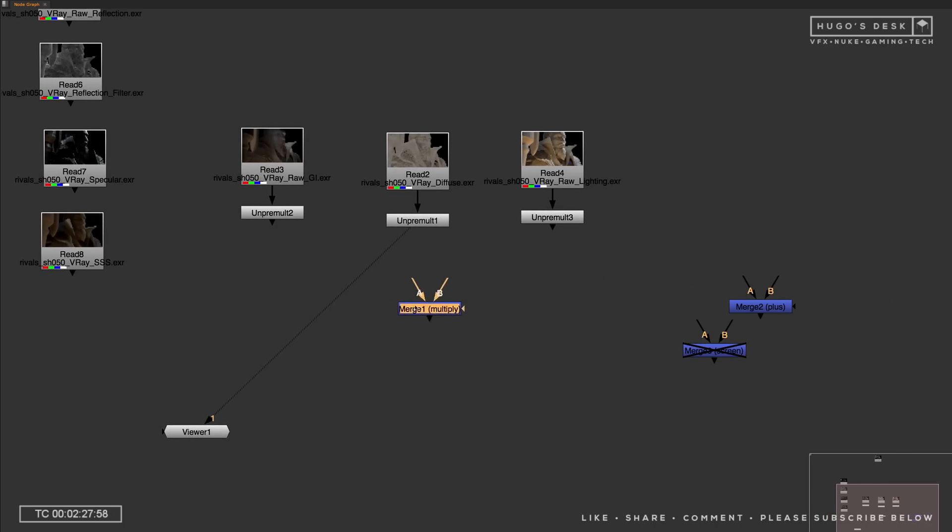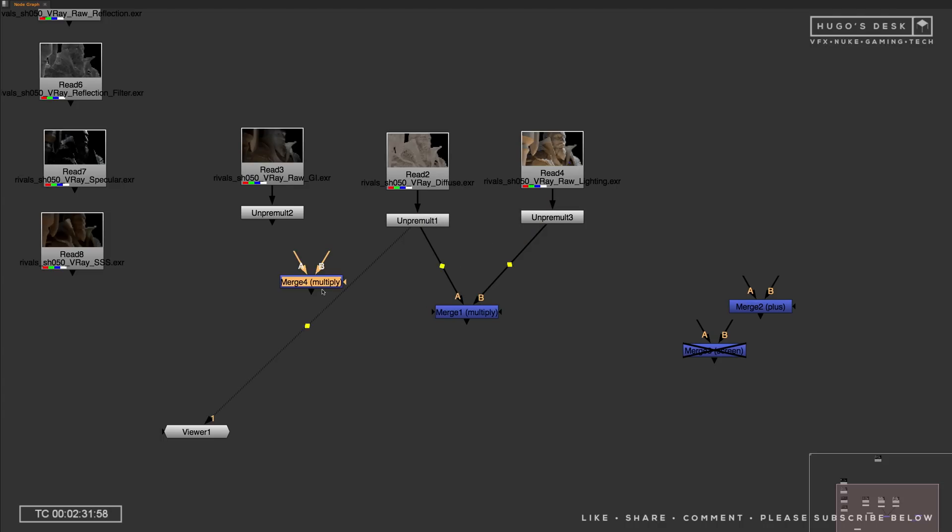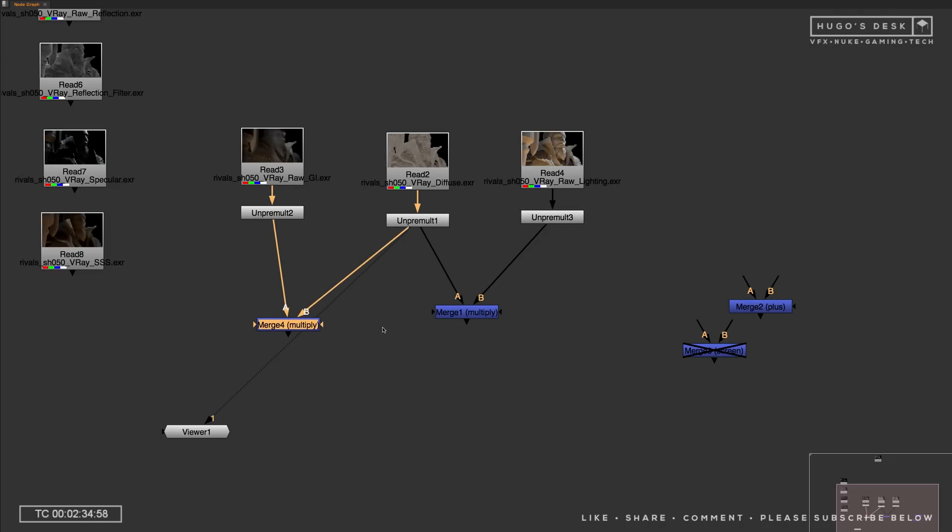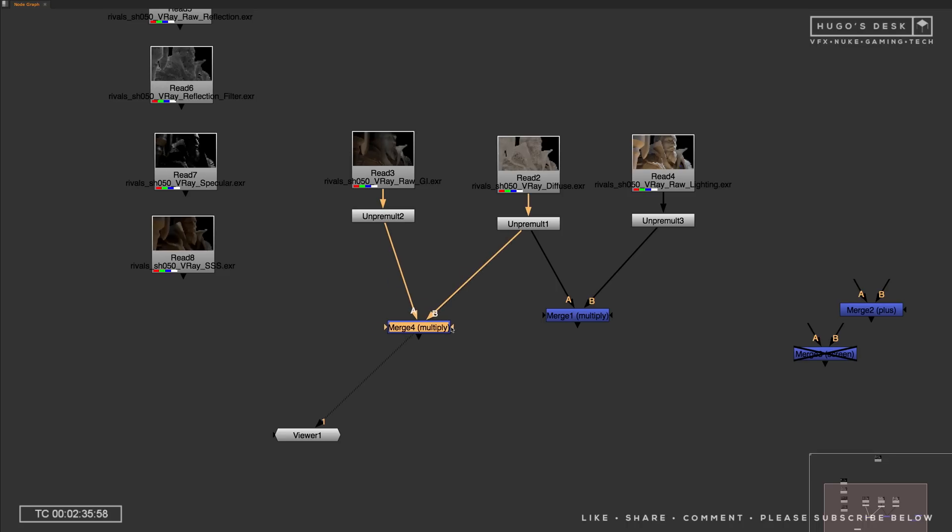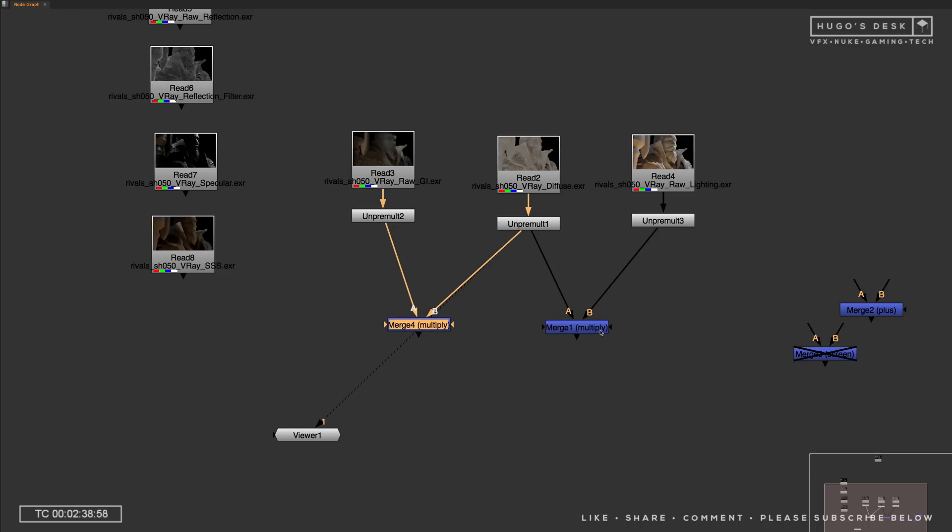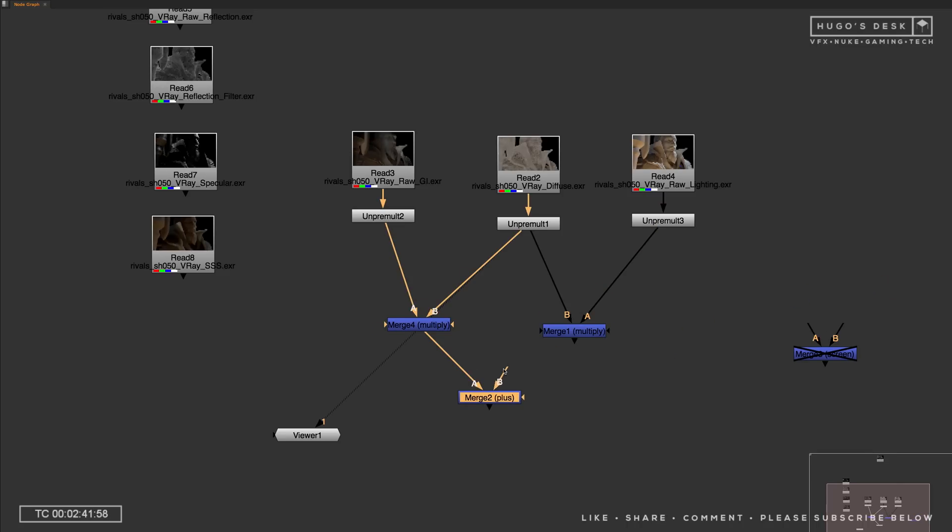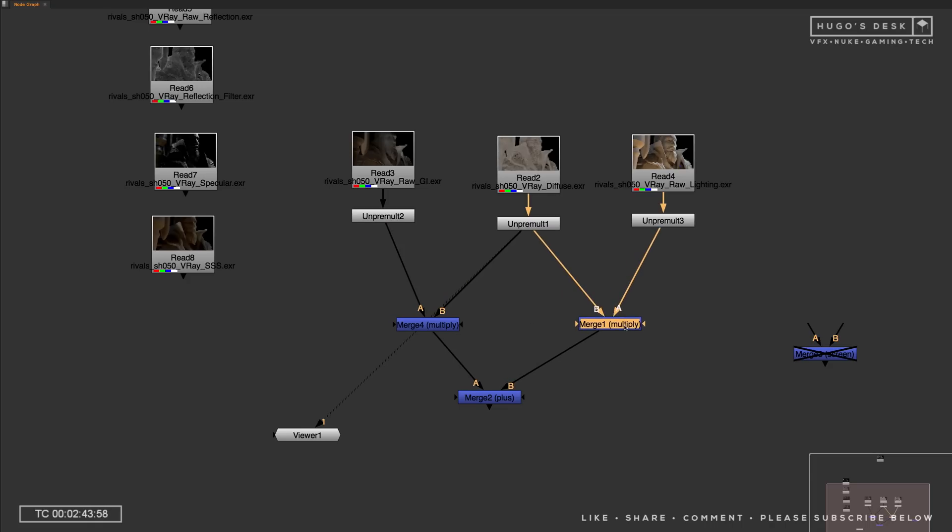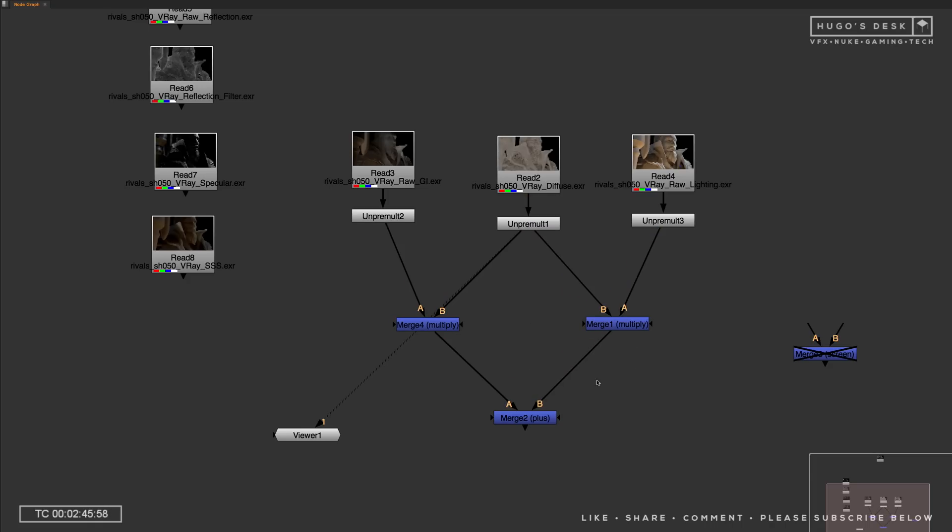So the first thing we're going to do is multiply our raw diffuse by our raw lighting. That will give us the total lighting, the lighting. And then we multiply the raw GI by the diffuse as well, and that will give us the normal GI.